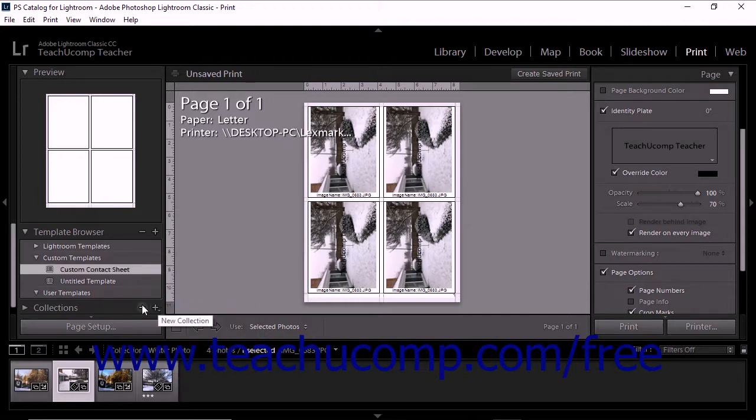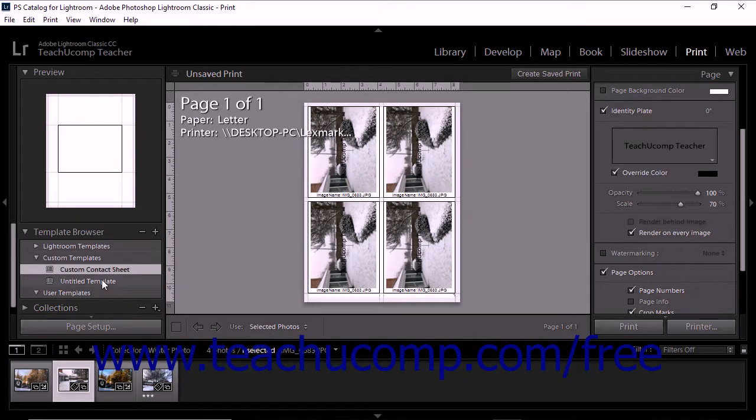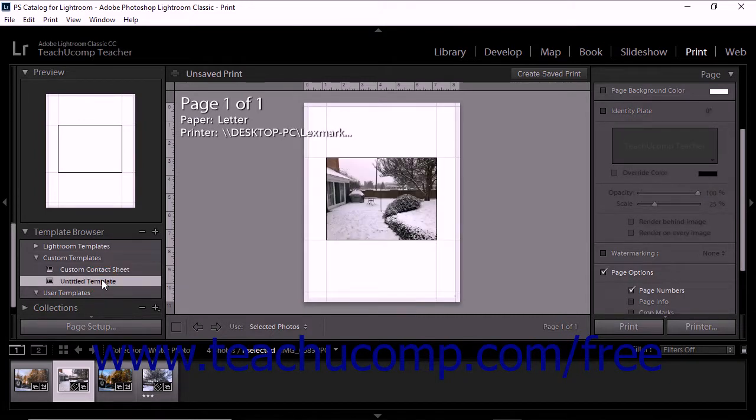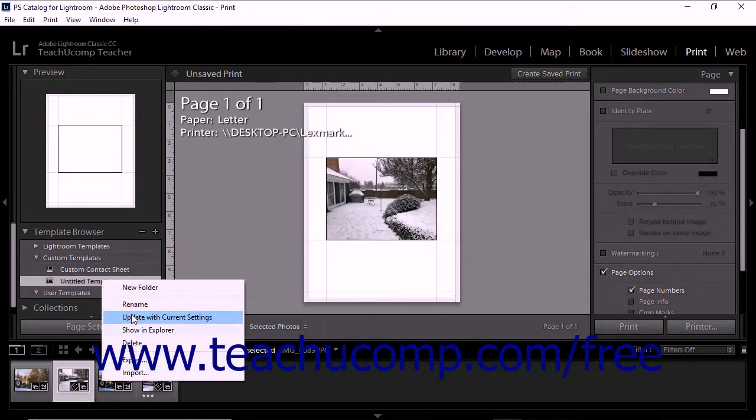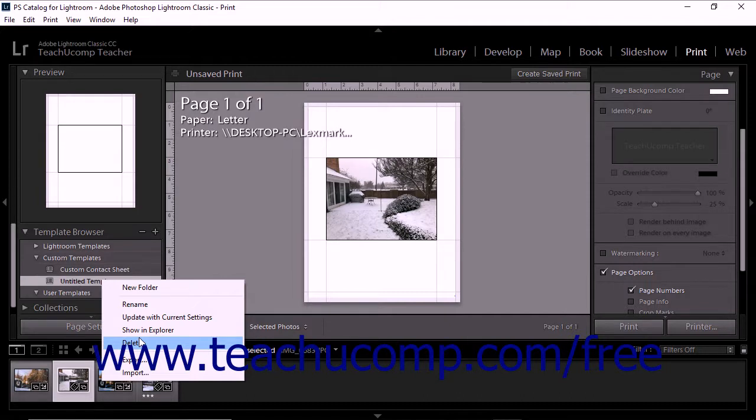To delete a custom template, right-click the template name within the Template Browser panel, and select the Delete command from the pop-up menu that appears.